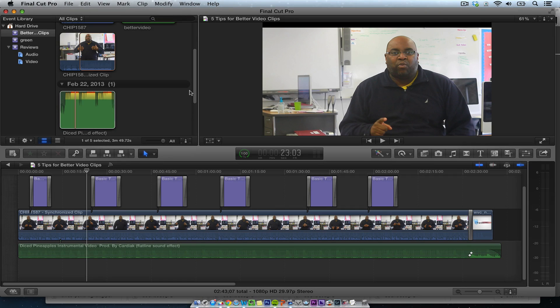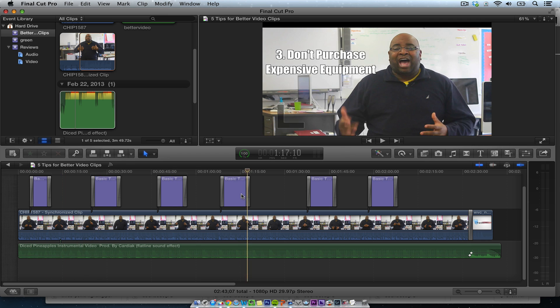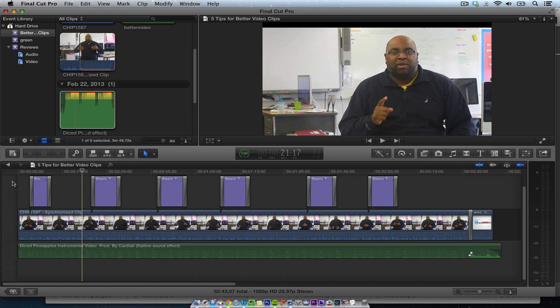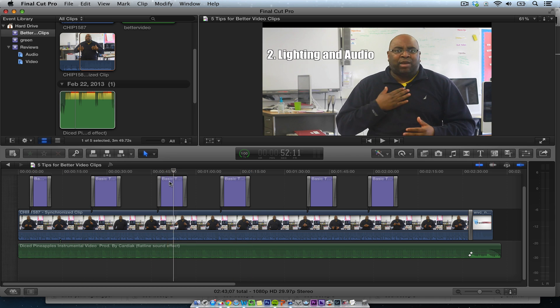Hey, this is Chip with Web Video Chefs and I want to show you a quick tutorial on how to make some call-outs. I did a tutorial on a video and I want to show you how I did these call-outs.